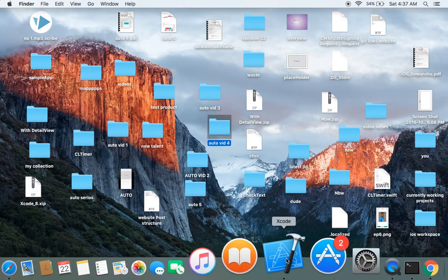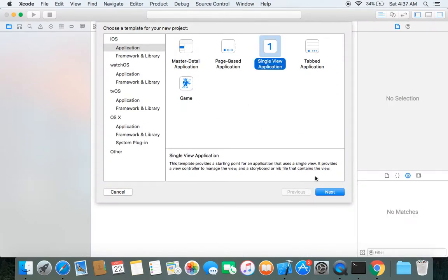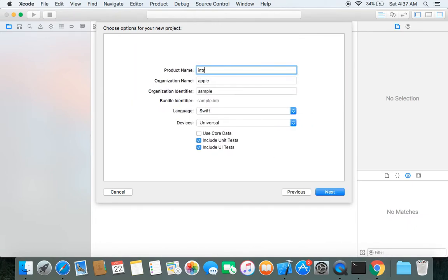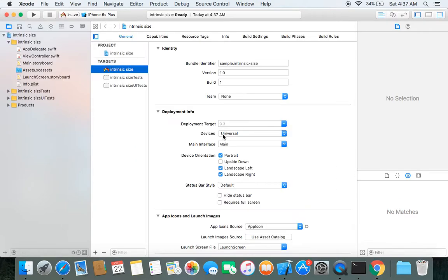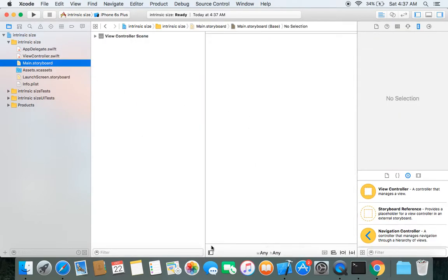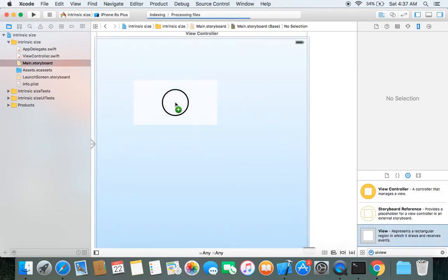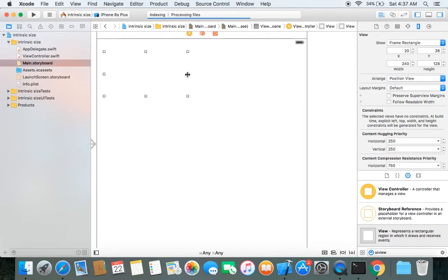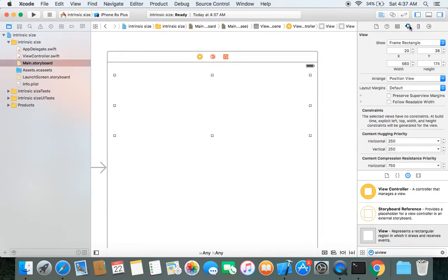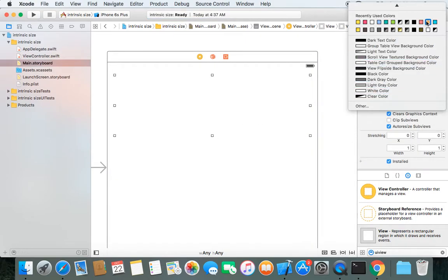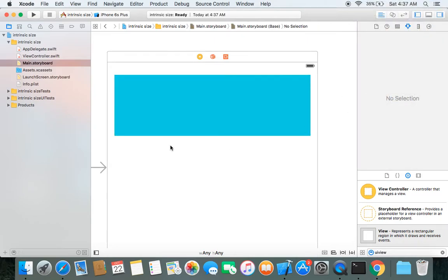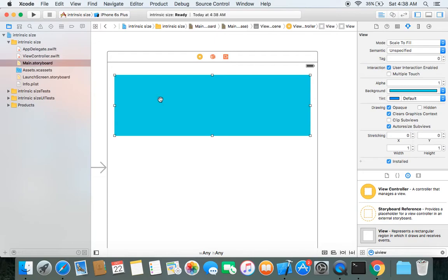Let's start by creating a project. This is our view controller — let's drag and drop a UIView here. Let's change its background color.